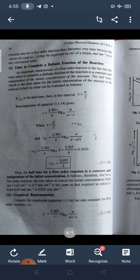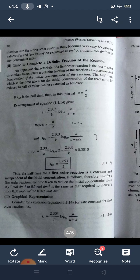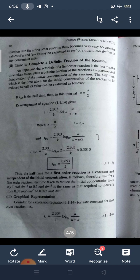Regarding time to complete a definite fraction of the reaction: an important characteristic of the first order reaction is that the time taken to complete a definite fraction of the reaction is constant and independent of the initial concentration. The half-life, T½, is the time taken for the initial concentration of the reactant to be reduced to half its value. For the first order reaction, T½ = 0.693/K — remember this equation. It follows that the time to reduce concentration from 1 mol/dm³ to 0.5 mol/dm³ is the same as from 0.05 mol/dm³ to 0.025 mol/dm³.